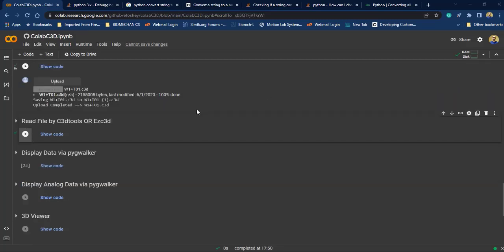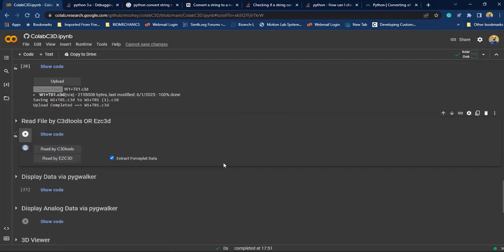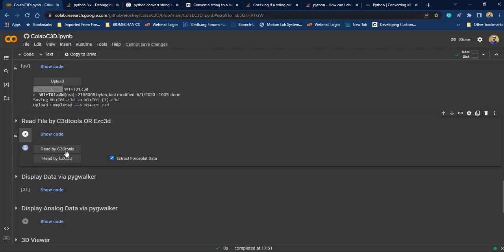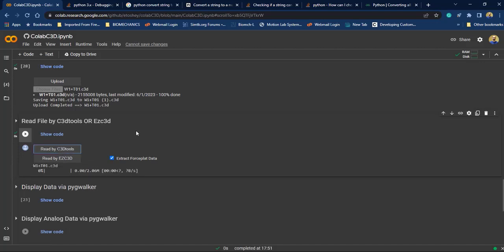Now to read your file click on this button and as you can see we have two options to read the C3D files. We can use C3D tools API or EZC3D. At this moment I want to use C3D tools to read my file.